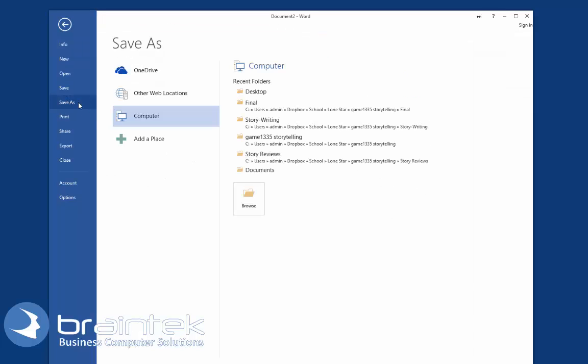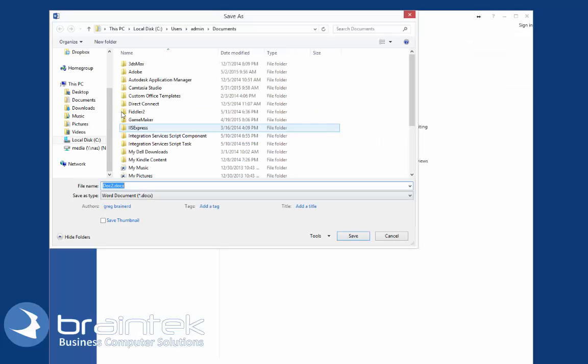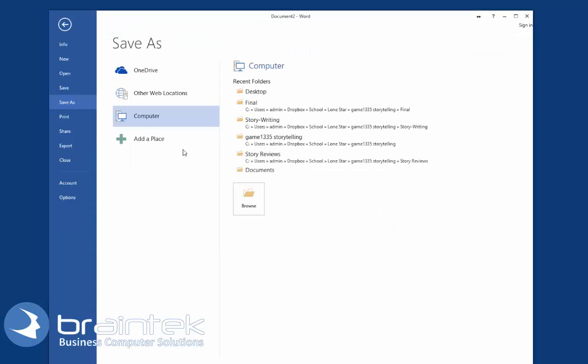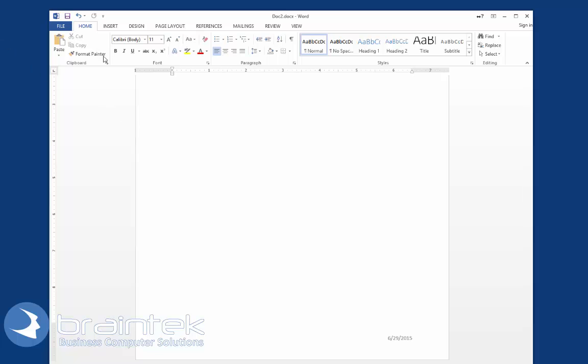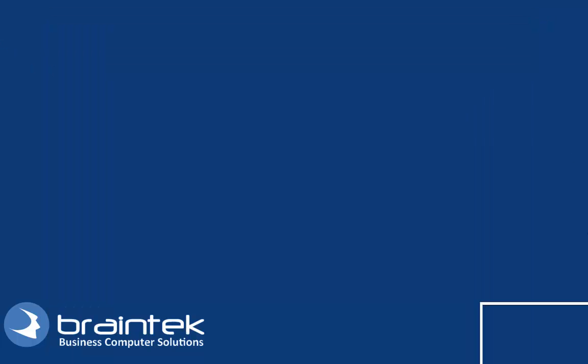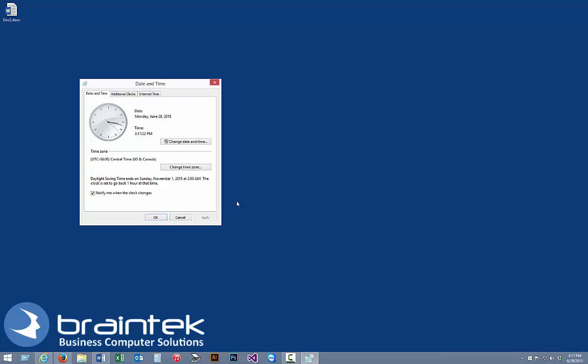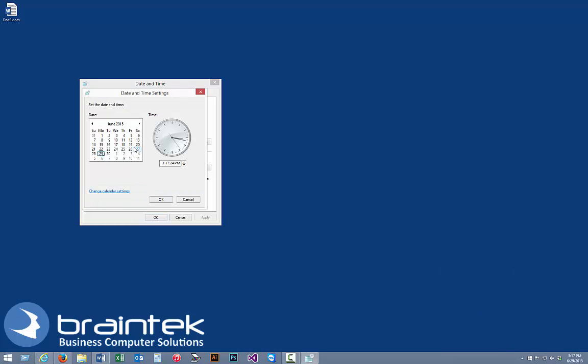So we're going to save this to the desktop. There's my document. And then we're going to change the date on my clock here to see if it actually changes.